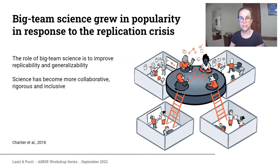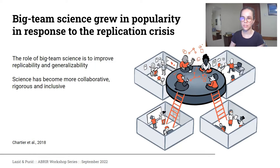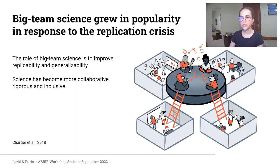Let's first talk a bit about big team science. These large collaborative projects grew in popularity in response to the so-called replication crisis. This crisis revealed some issues in psychological science, such as problematic flexibility in data analysis, publication bias and low replicability of research findings, which means that studies often could not arrive at the same scientific findings as another study. In response to this crisis, big team science projects became more popular.